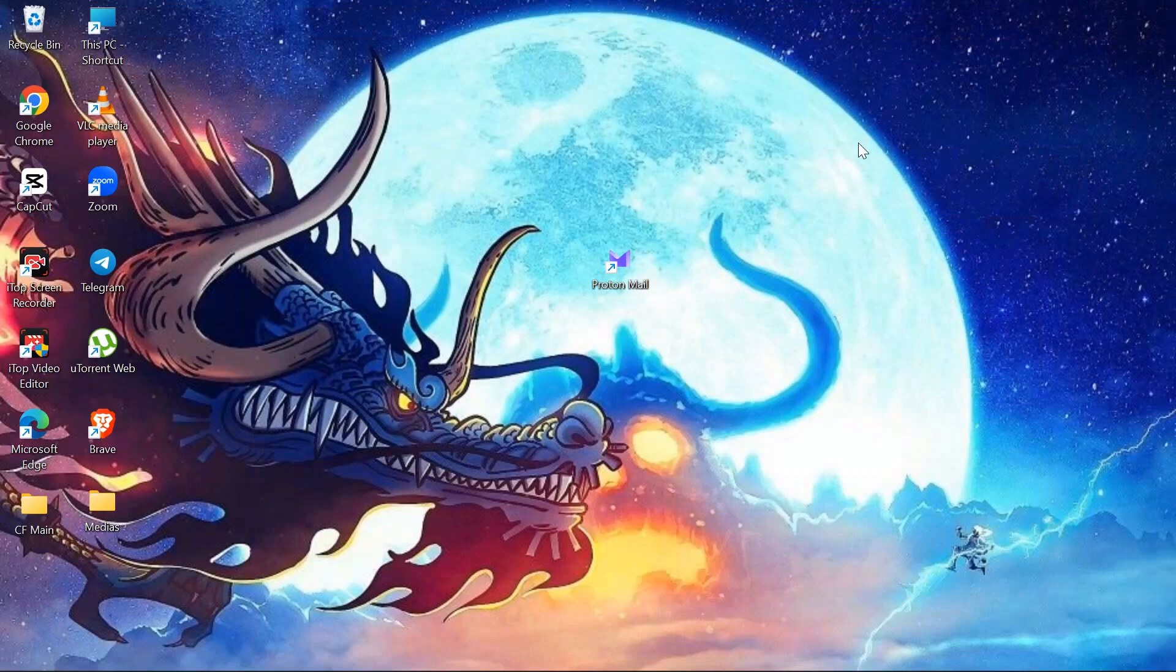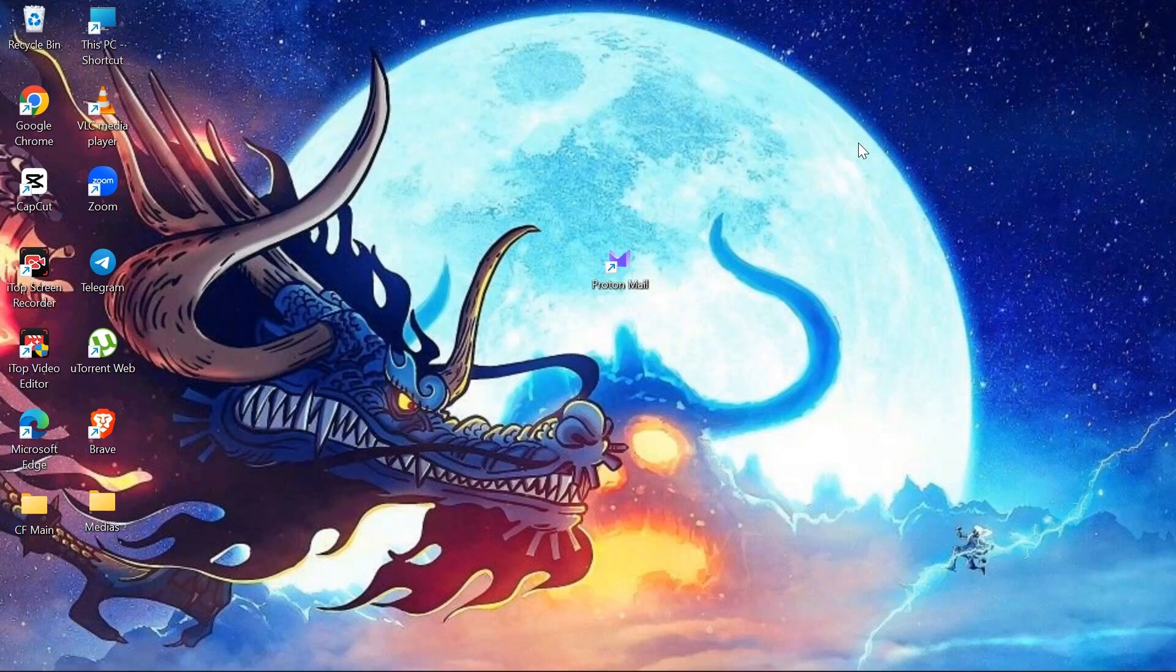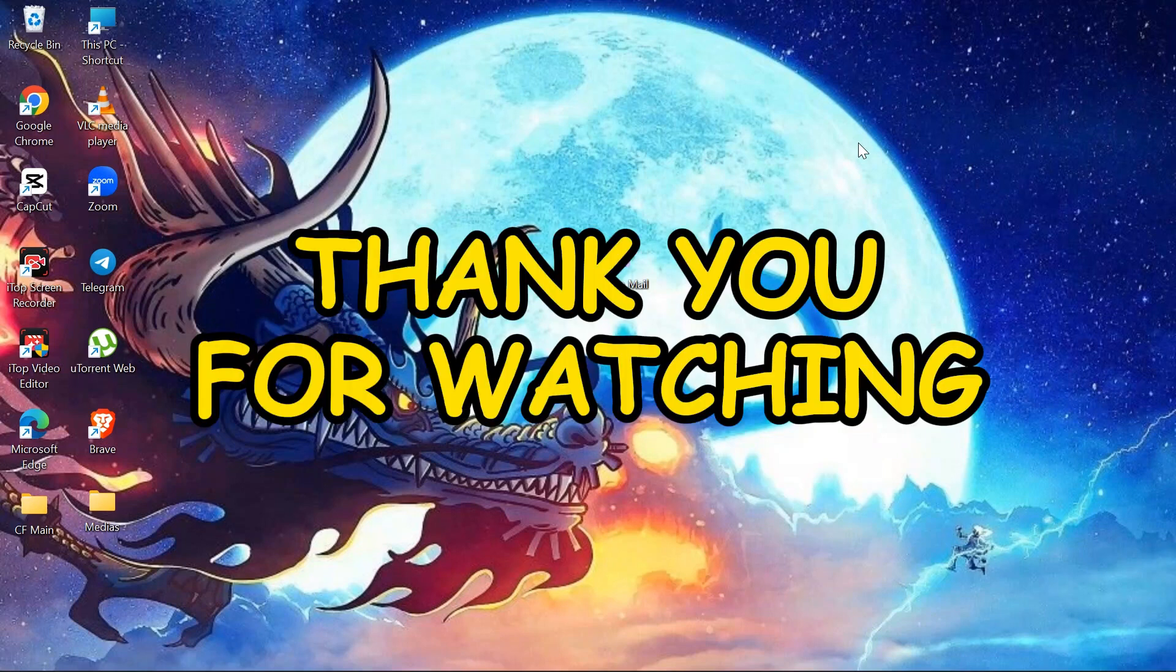I hope this video was helpful for you. If yes, don't forget to like, share and subscribe to the channel to never miss another update. Thank you for watching the video.